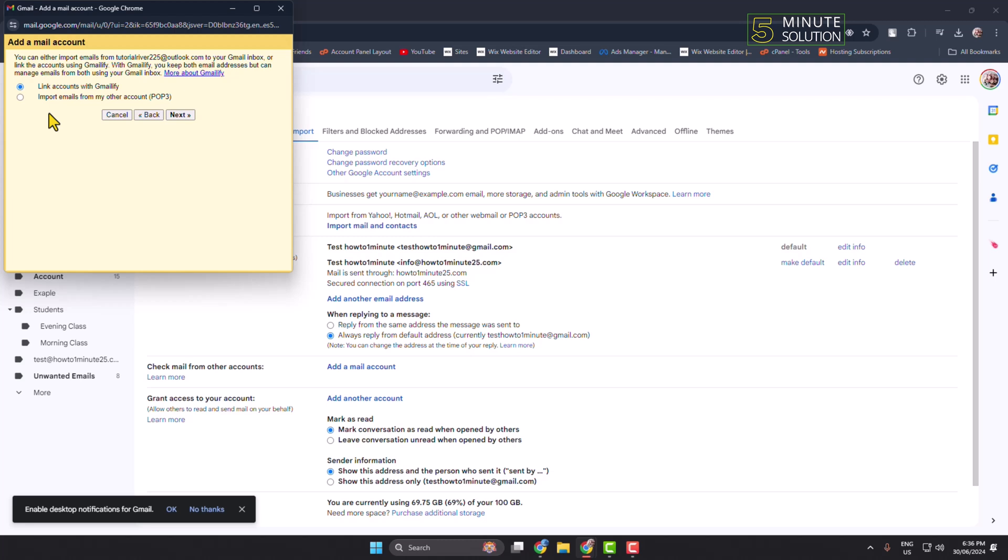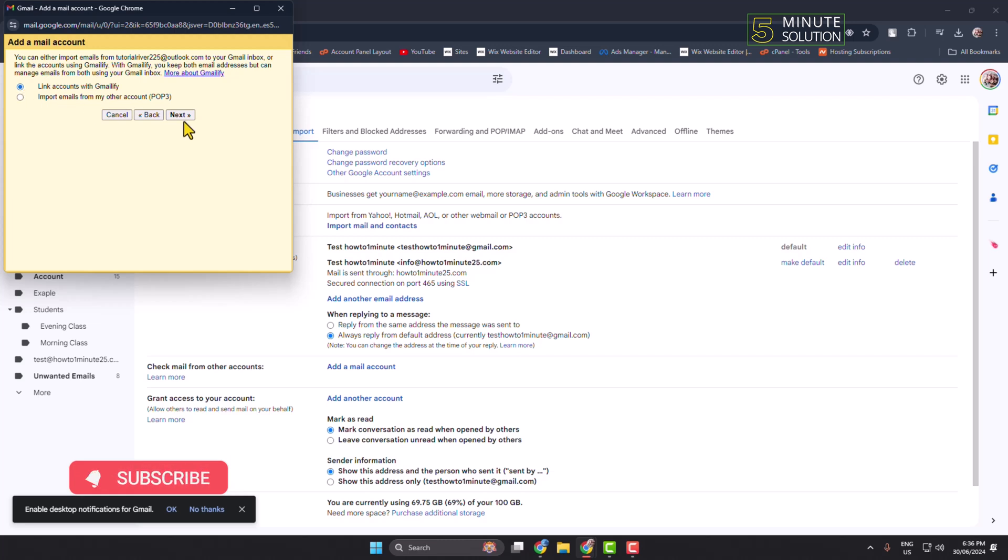Here we can see two different options showing up. One is Link Accounts with Gmailify and another is Import Emails from My Other Account. We are going to connect our Outlook mail to Gmail, so in this case we have to select Link Accounts with Gmailify and then click on Next.